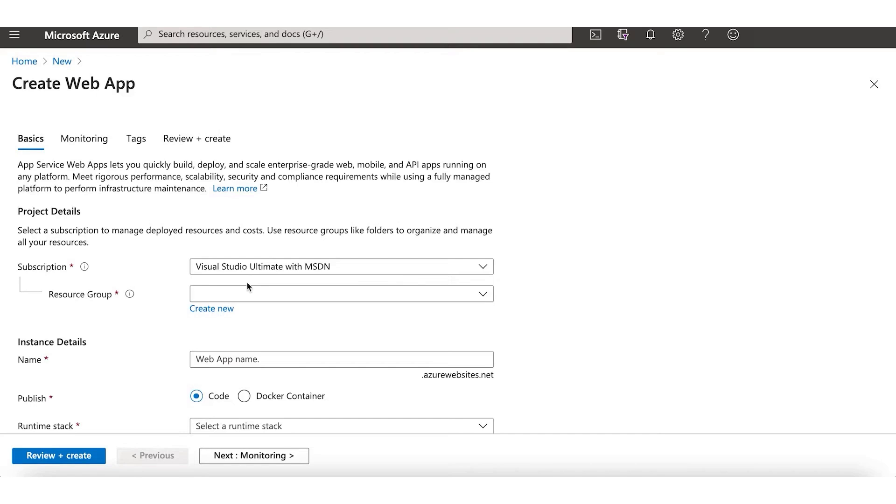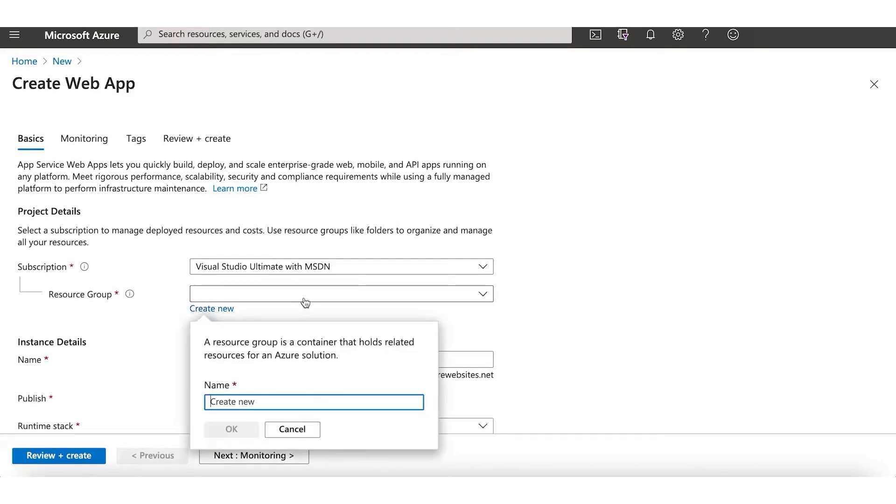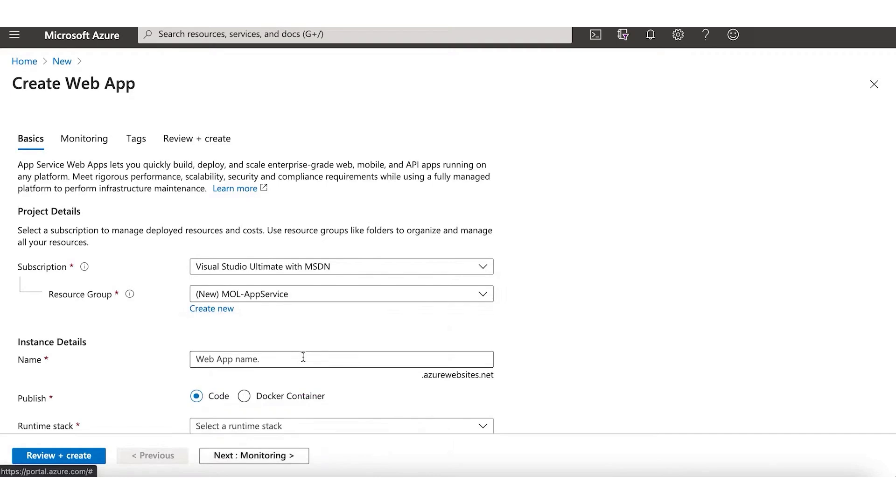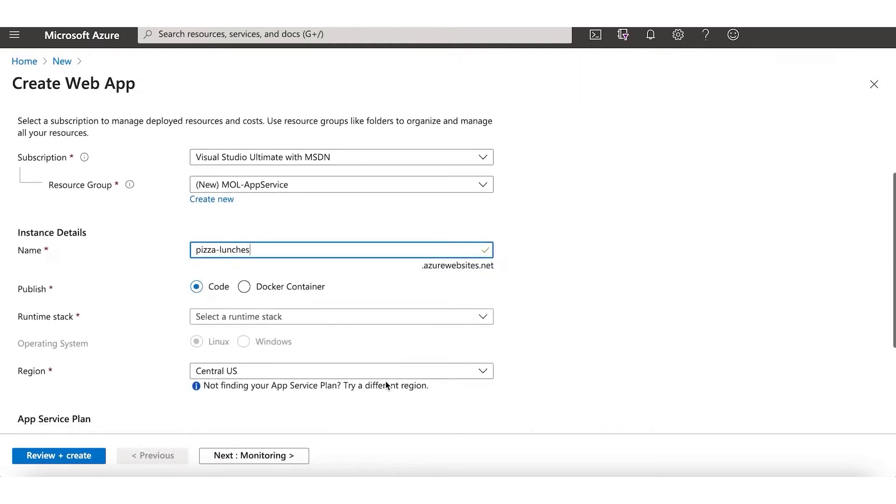Azure offers a broad spectrum of services similar to its competitors, including computing, storage, networking, and a suite of advanced services like artificial intelligence, machine learning, and Internet of Things capabilities. One of Azure's standout features is its support for virtual machines, which allows businesses to run applications in the cloud easily. Azure also excels in providing scalable and fully managed database services, catering to both relational and non-relational database needs.